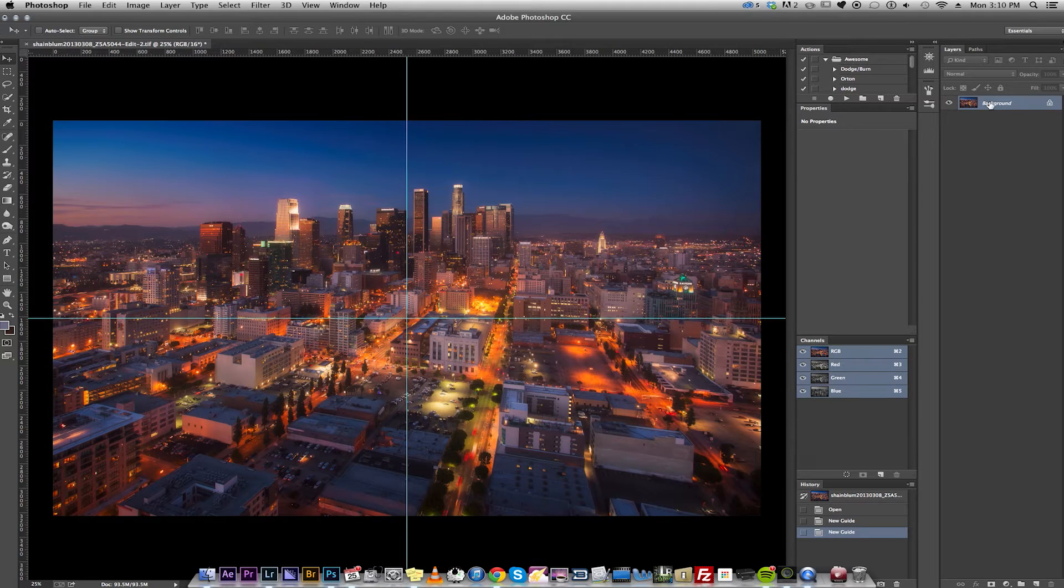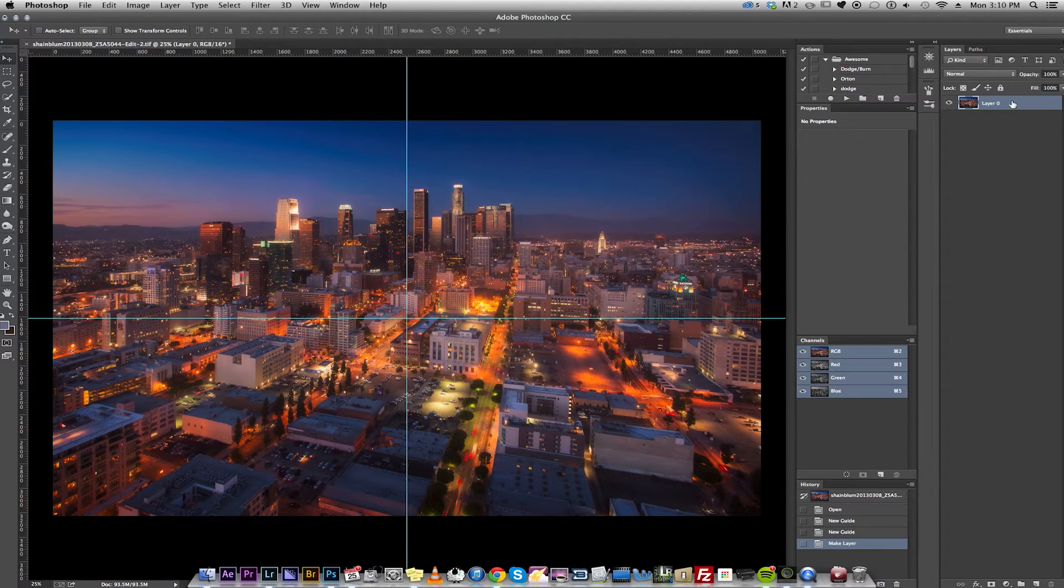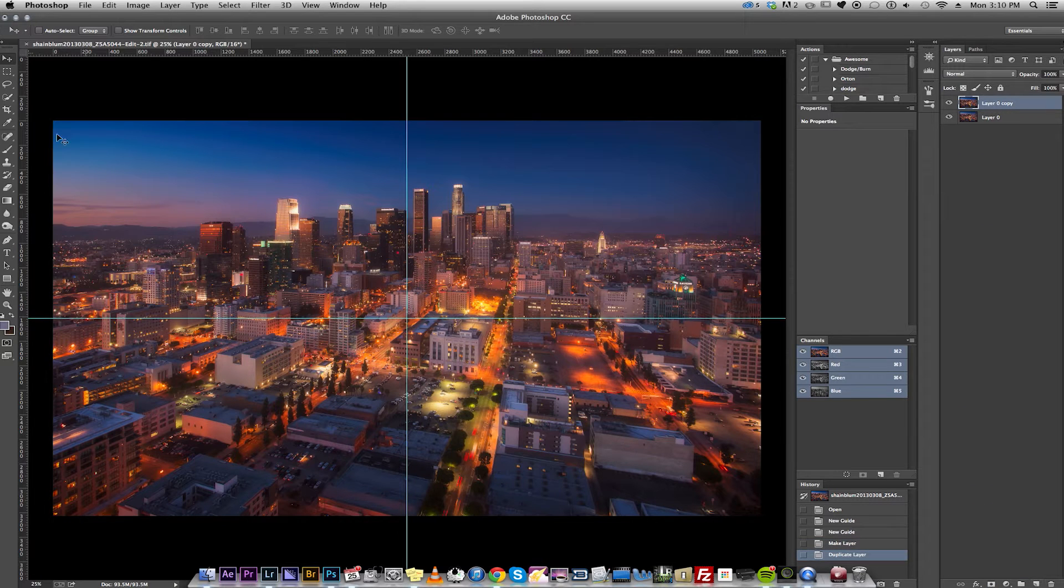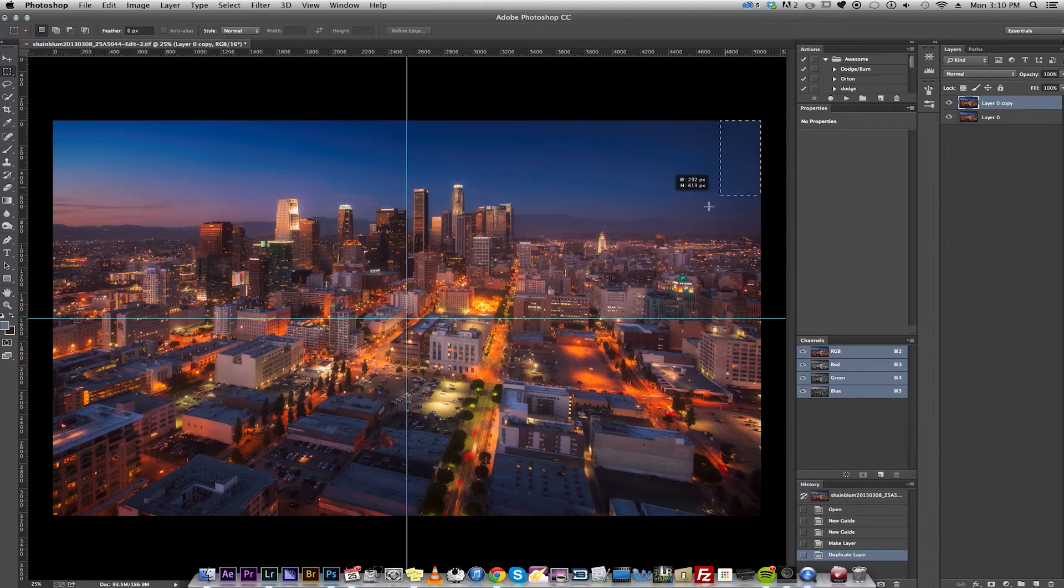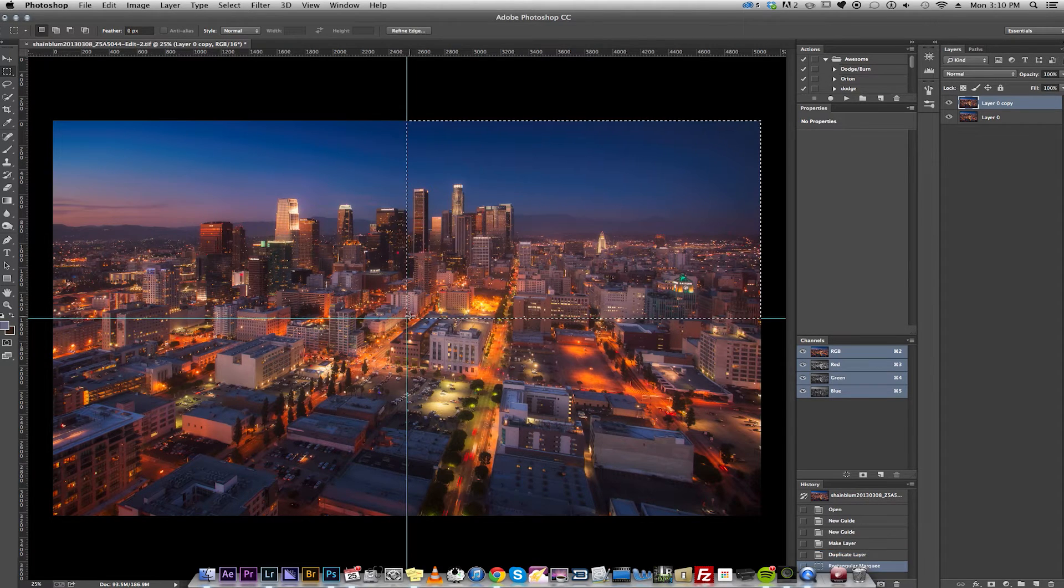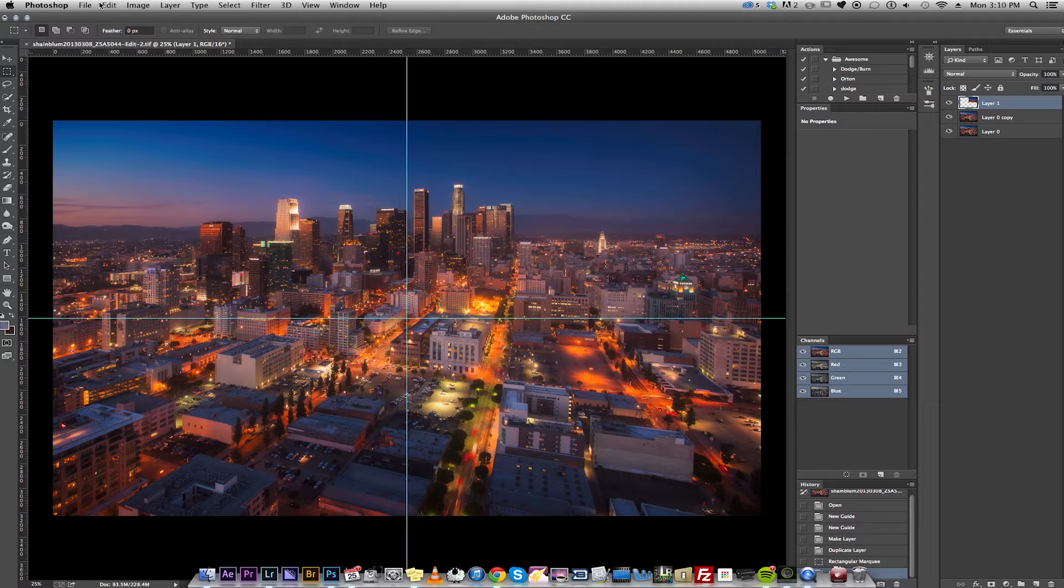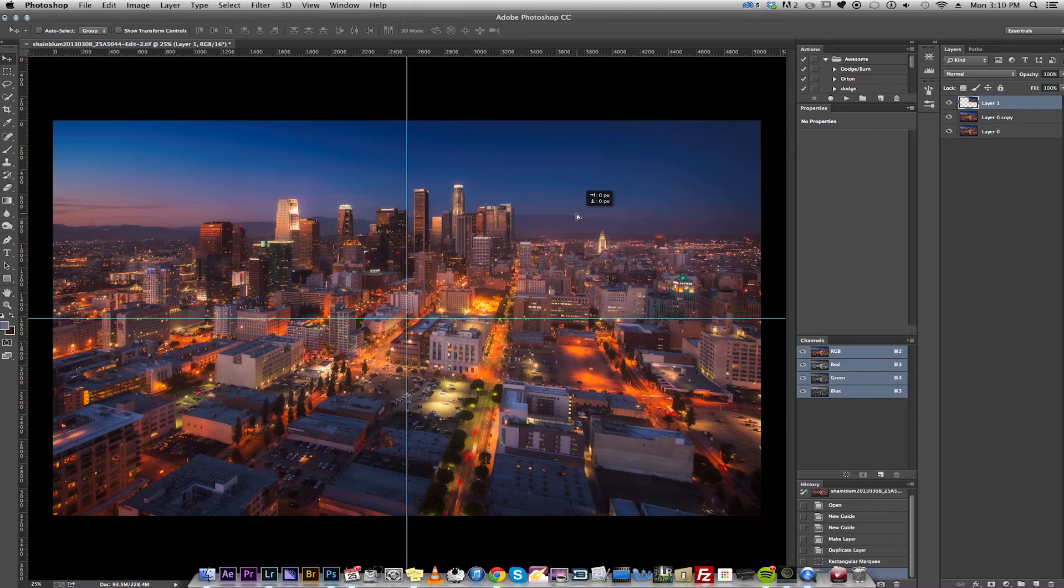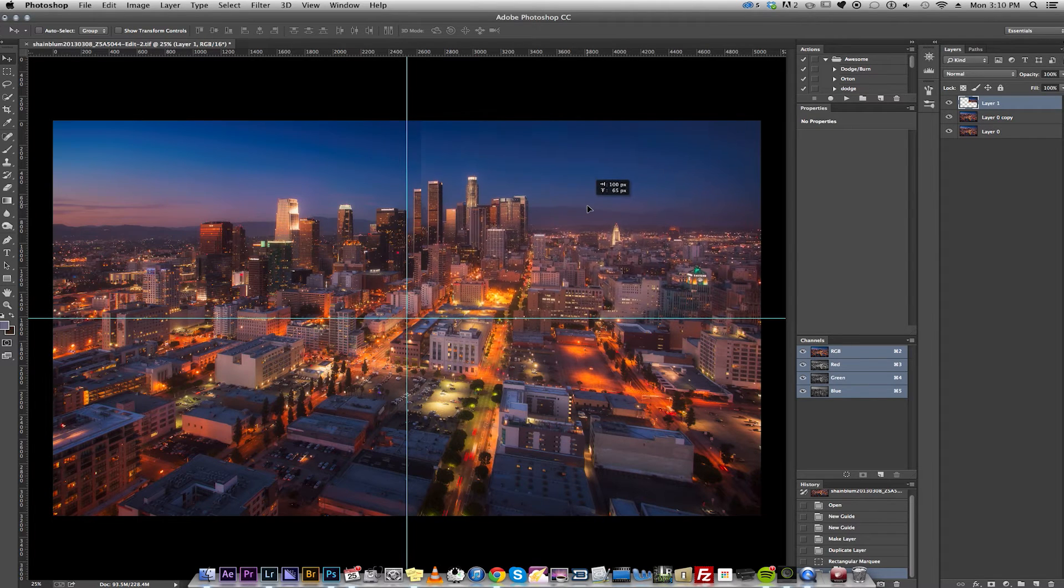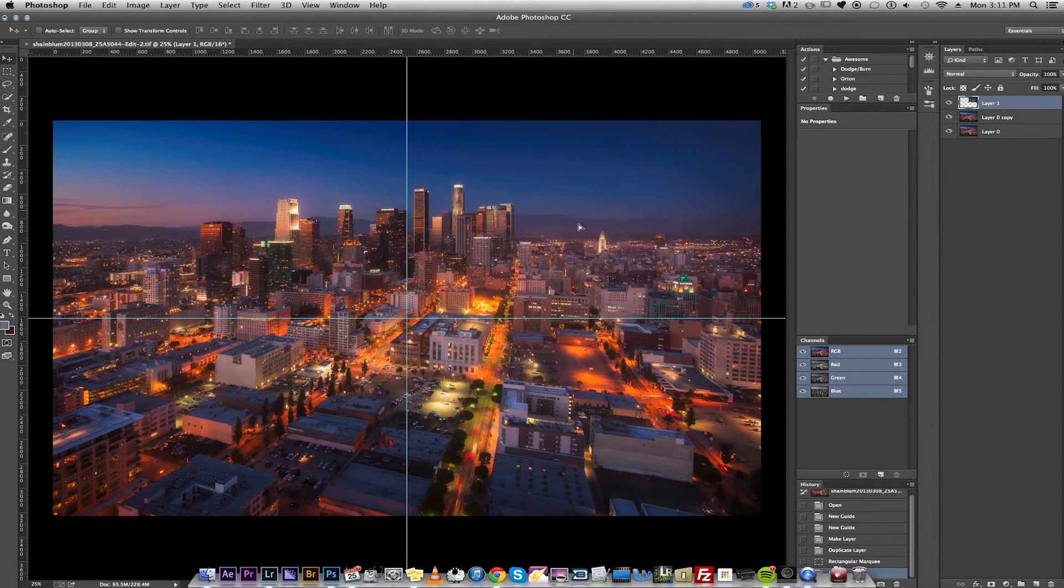The first thing we're going to do here is unlock our background. Go ahead and just make a new layer, and go up to this rectangle selection tool. Select out a fourth of the image. Command C, Command V, or you can do copy and paste. Make sure it's aligned. It should lock into these two lines we made.